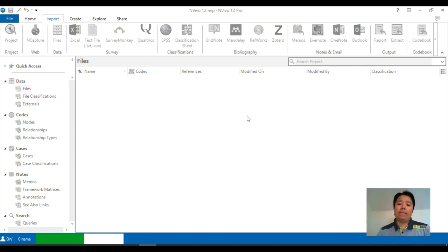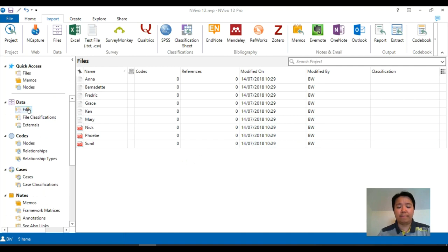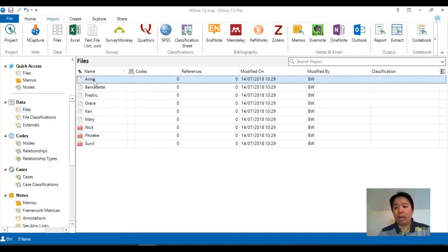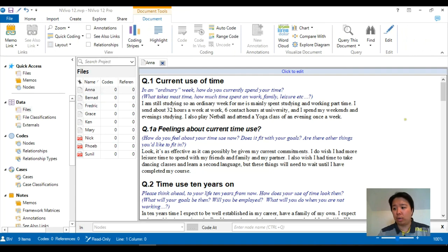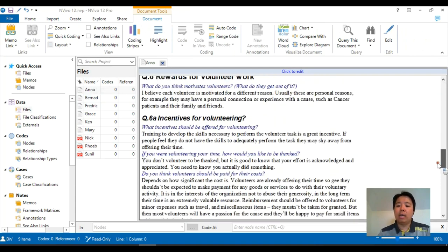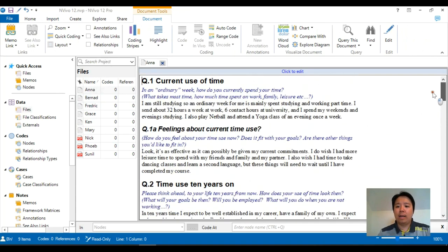Once you have imported the data, they will appear under the files option, and if you double-click on any of your files, then it should look like what it used to look like in the original format.